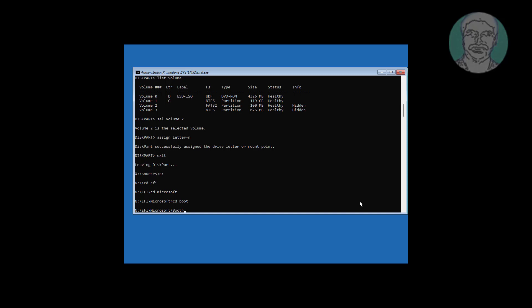Type attrib BCD -H -R -S to remove hidden, read-only, and system attributes.